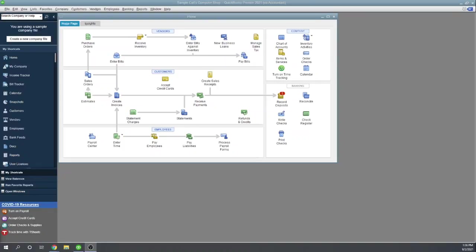Hi, this is Tim Yoder with Fit Small Business. Today I'm going to teach you how to print checks in QuickBooks Desktop. I'll be printing the checks using QuickBooks Premier, but the process is the same for QuickBooks Pro and Enterprise.